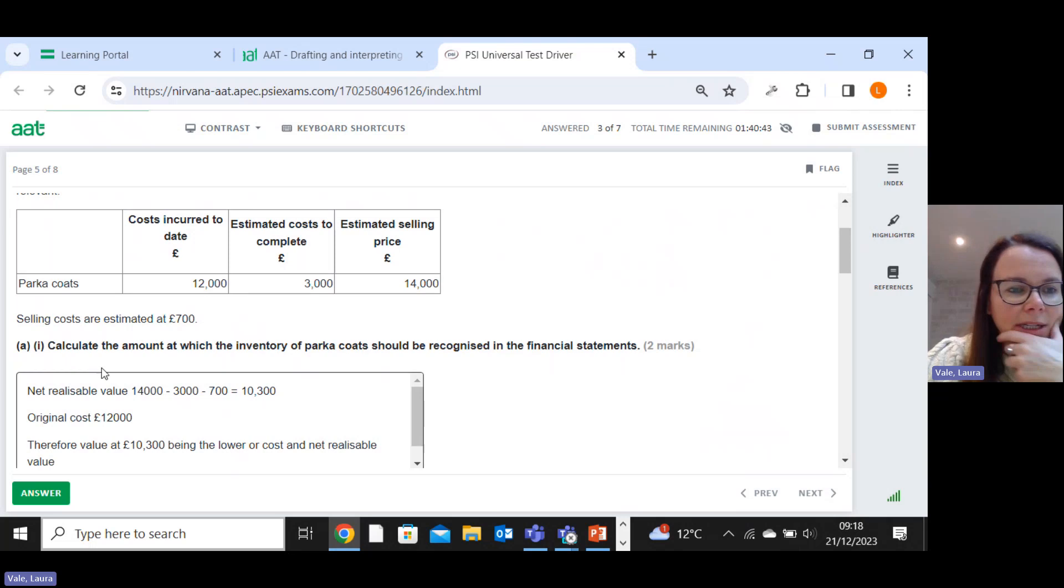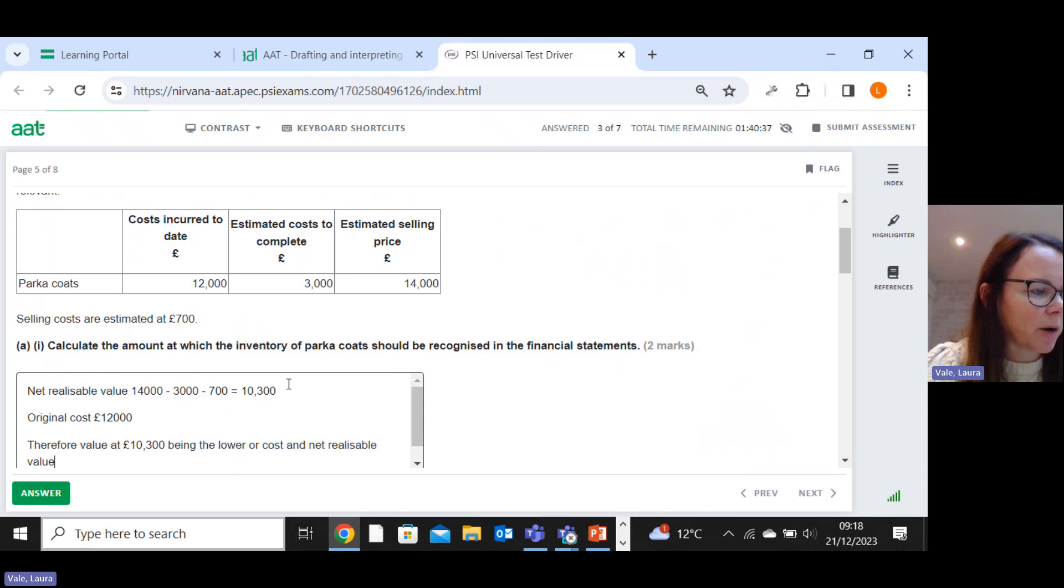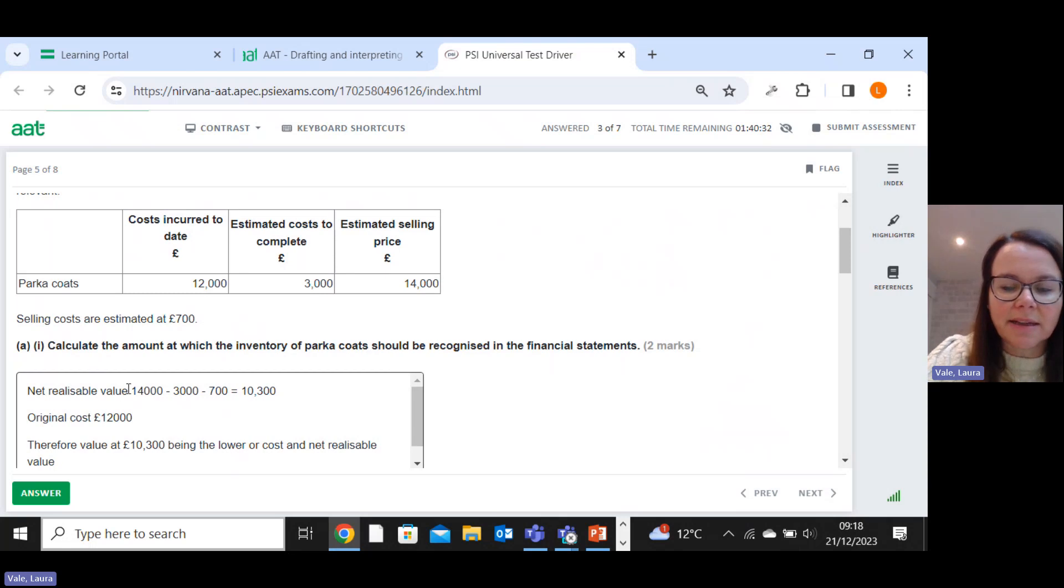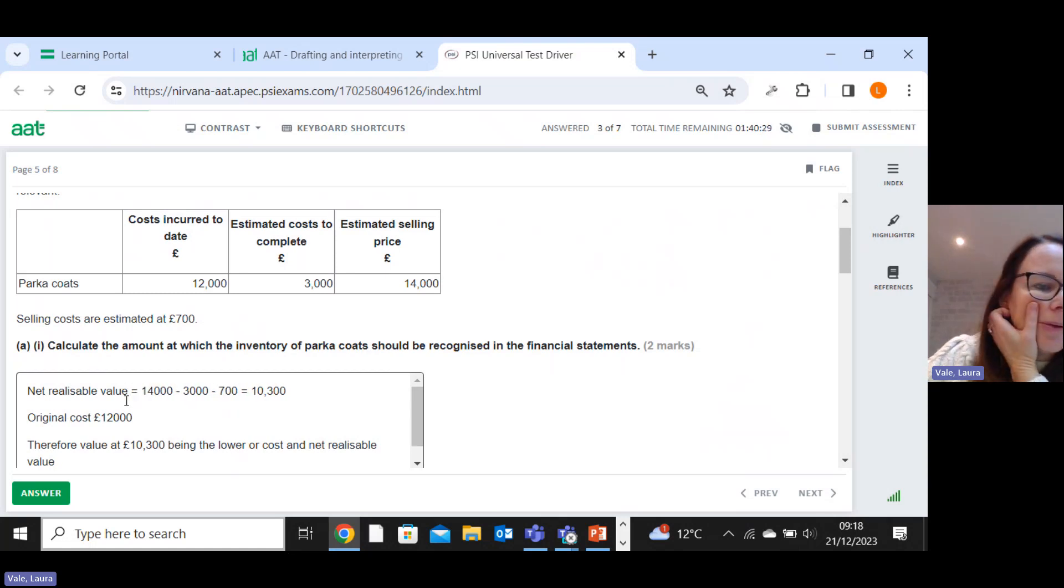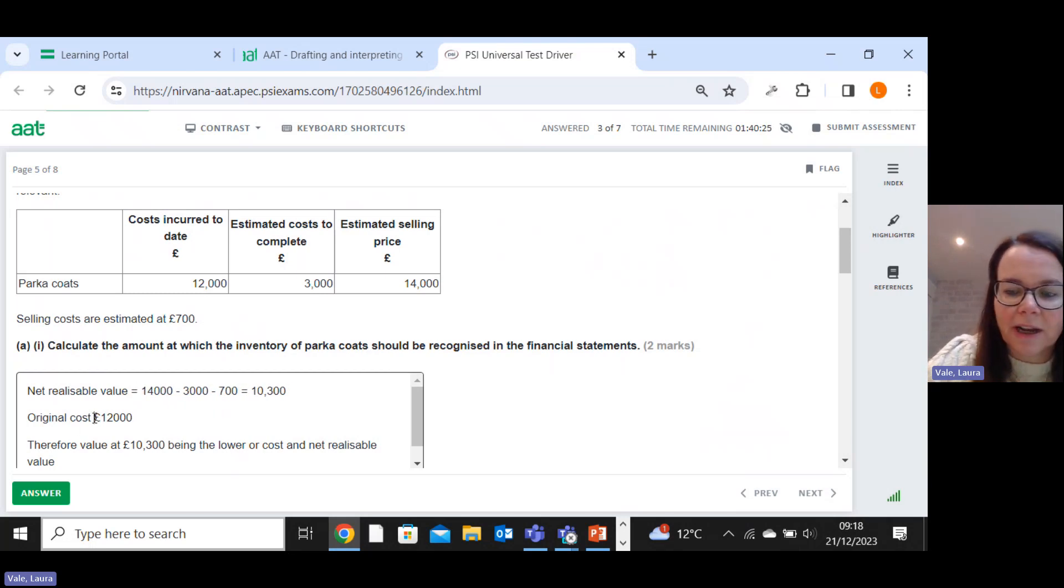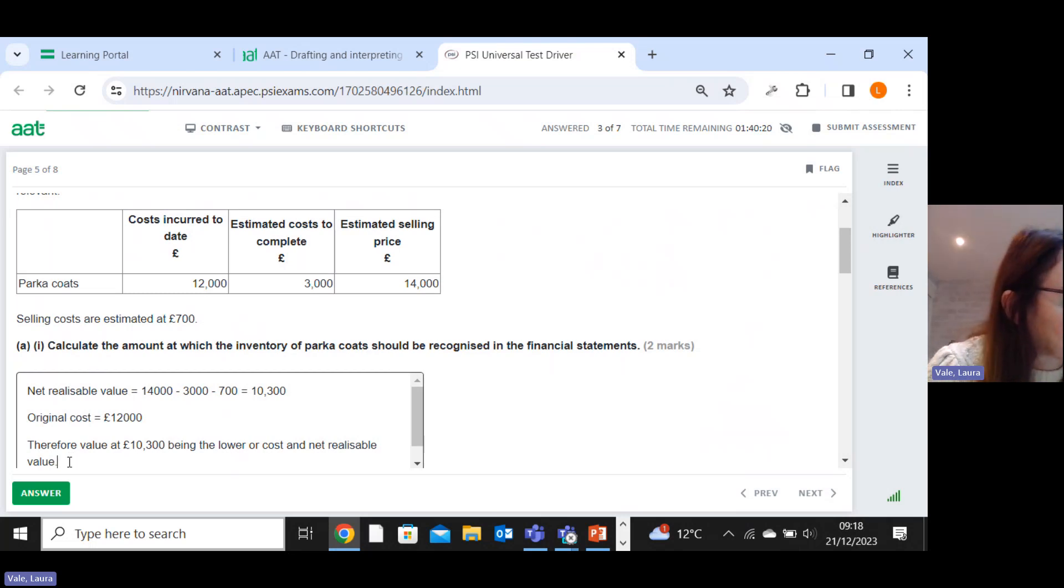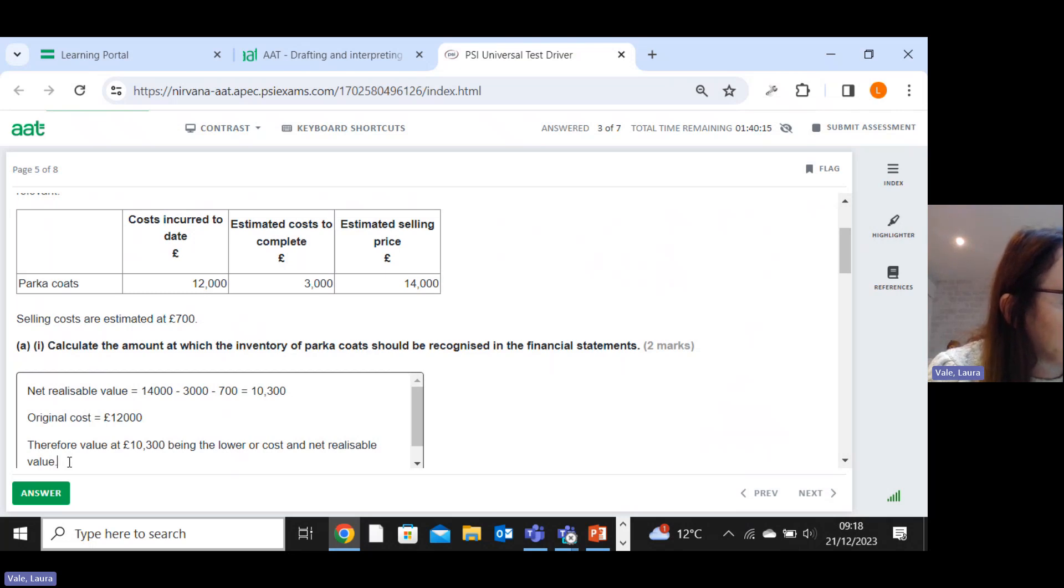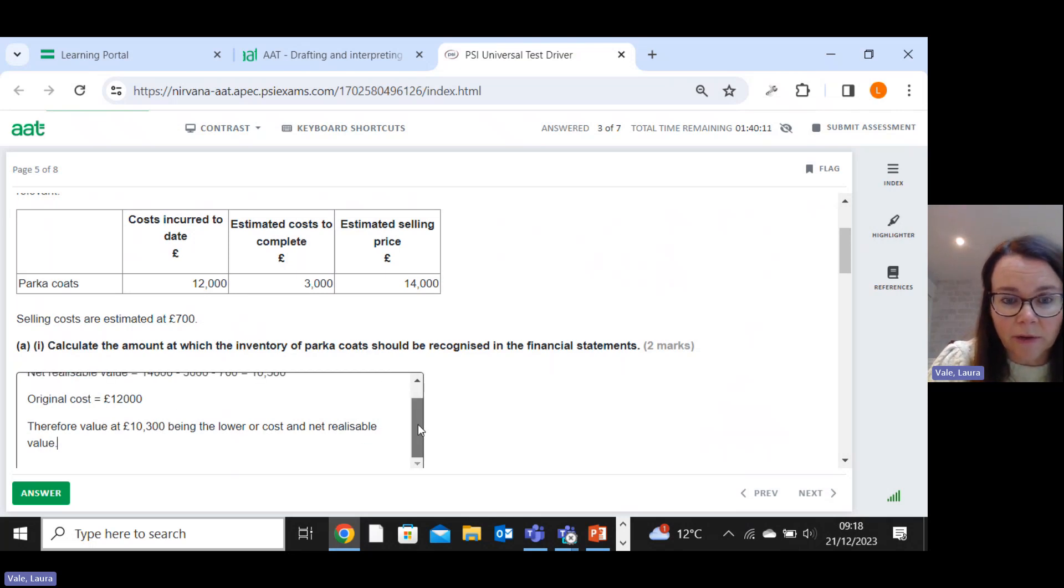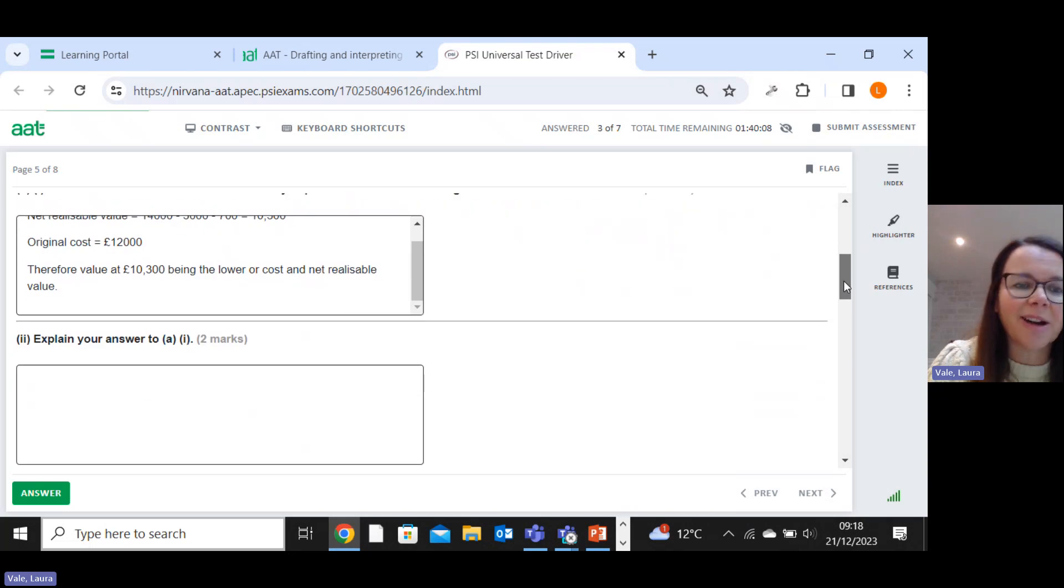So what did it actually ask me to do? Calculate the amount at which the inventory of parka coats. Although it's a written human mark question, it's just typing in a calculation. So net realizable value equals, original cost equals, just kind of making it more user-friendly for the marker. Right, just going to check the mark scheme. They've just said ten thousand three hundred and shown that working. So I've gone a bit above and beyond there.